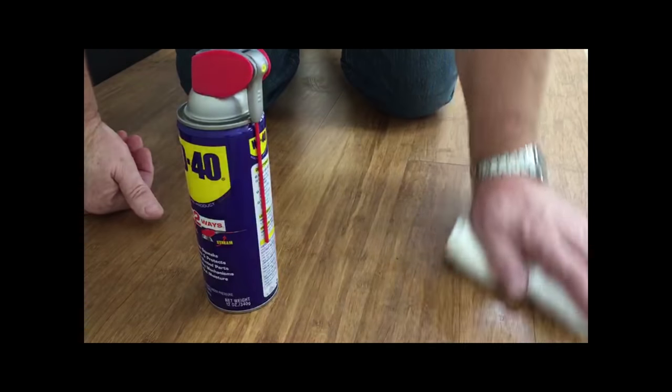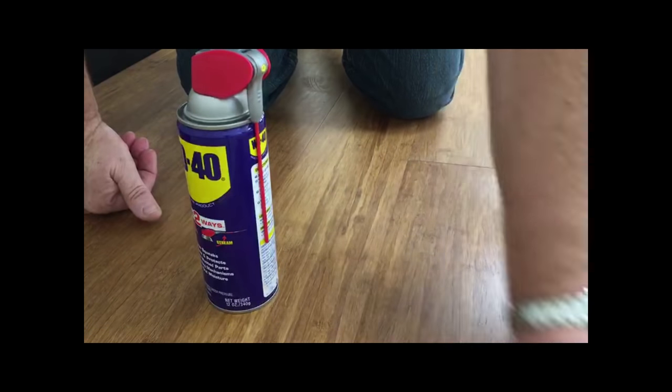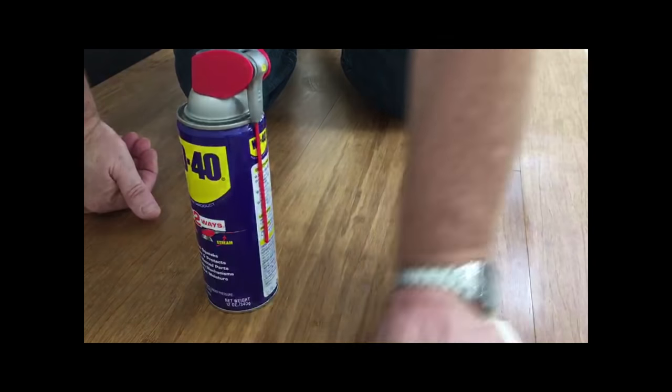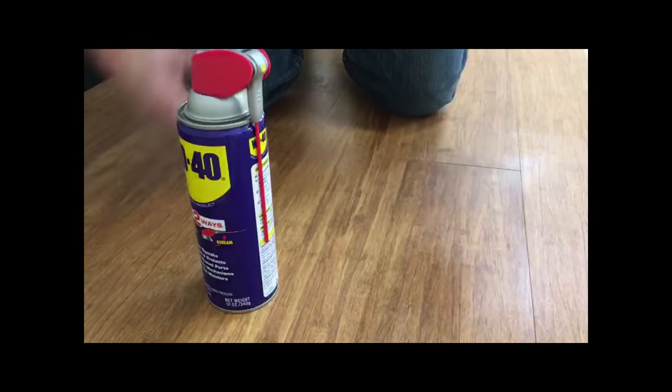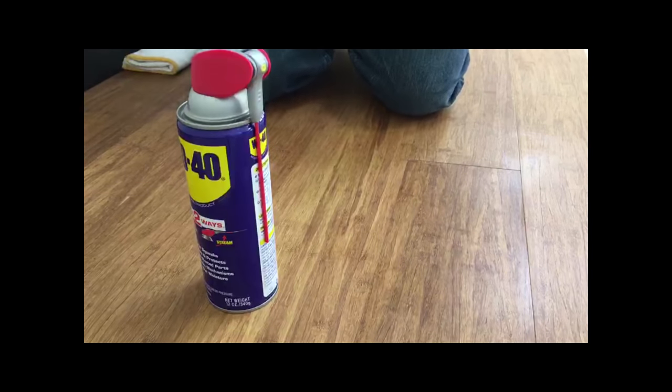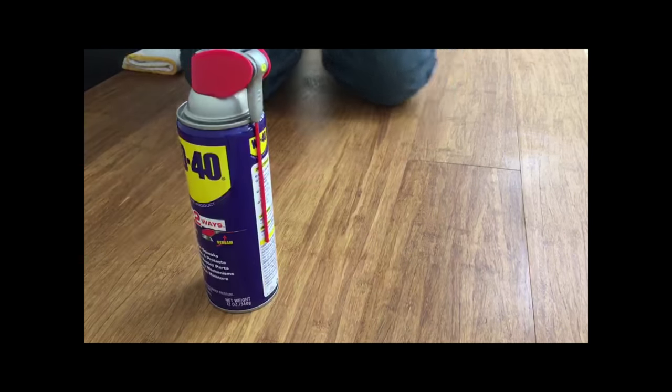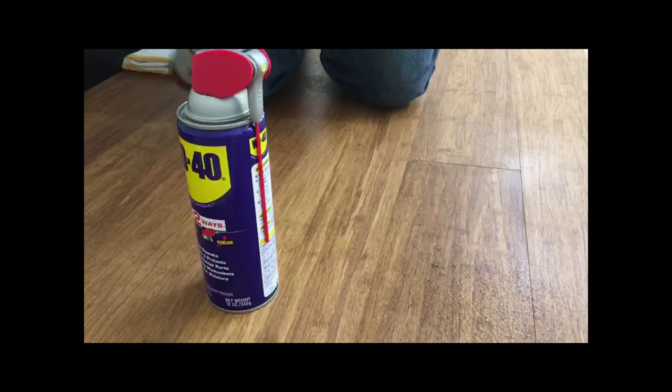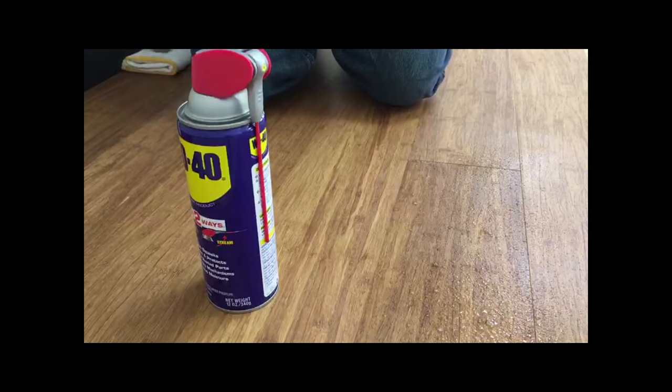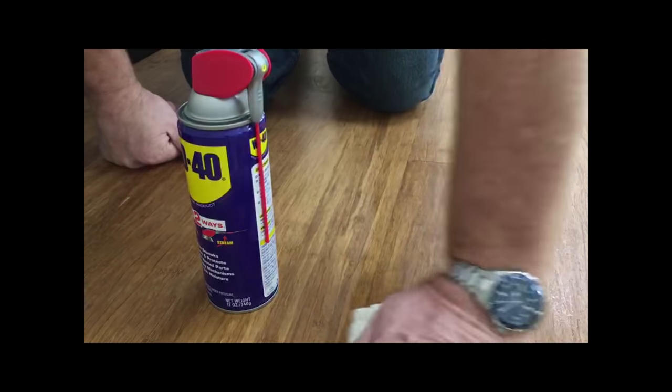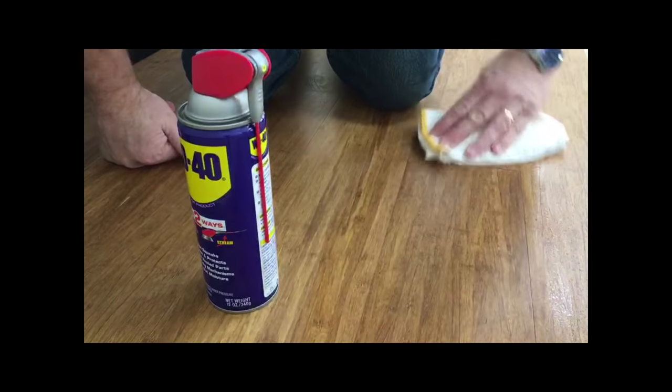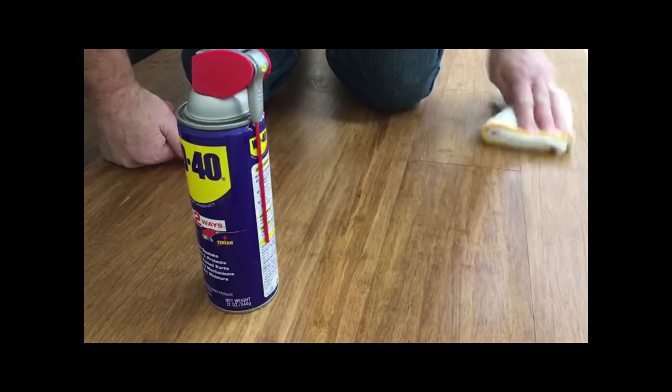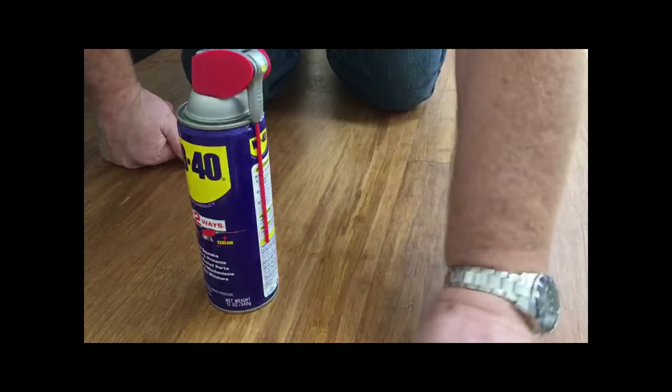Come back with a rag and wipe off the excess. Then with your wood floor cleaner, mist lightly and finish removing the rest of the WD-40 off the surface of the floor.